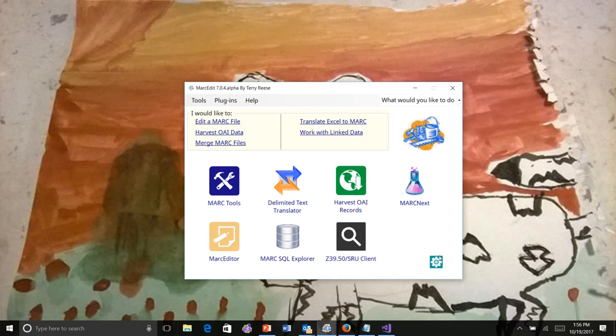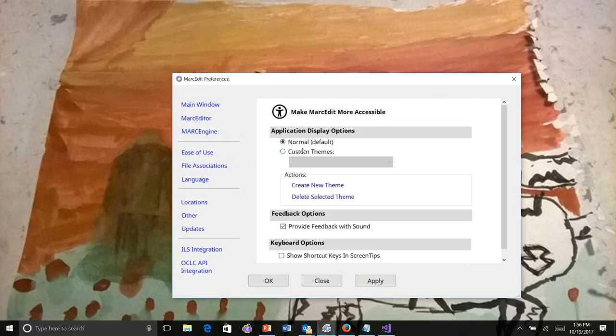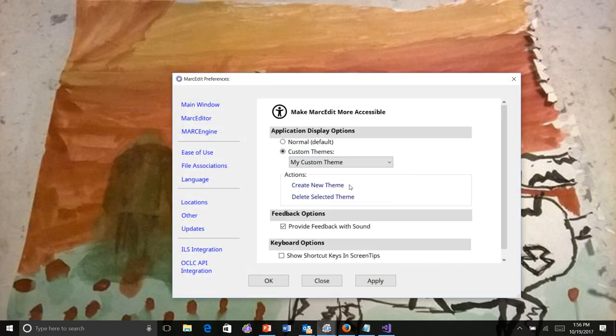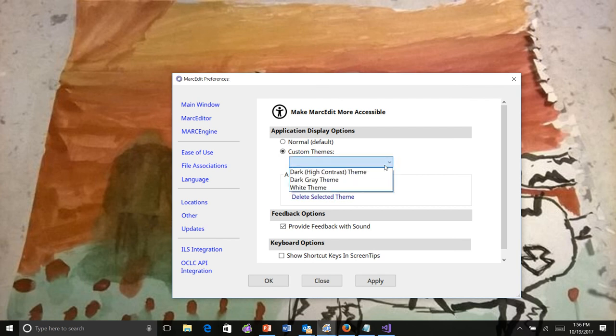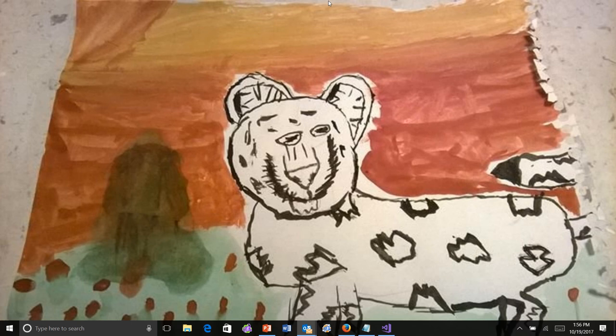If you want to delete a theme, the easiest way to do it is to go back to ease of use, select custom themes, pick the theme that you want to delete and delete the selected one and it gets dropped out of the list. And that's it. If you have any questions.